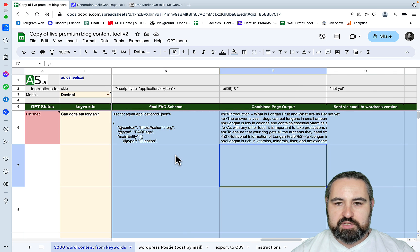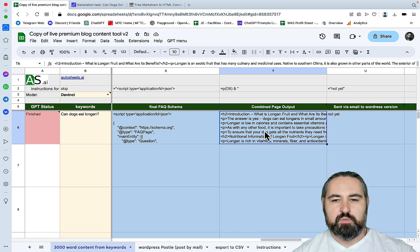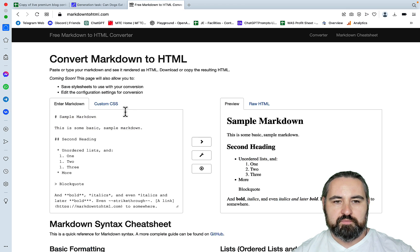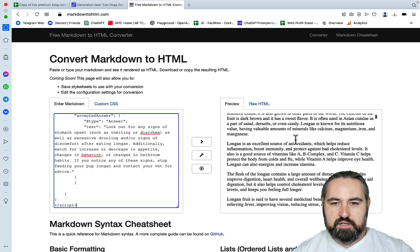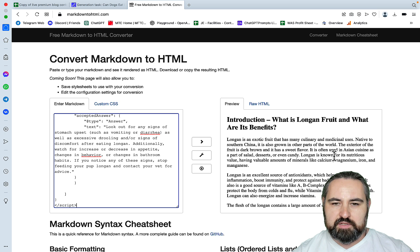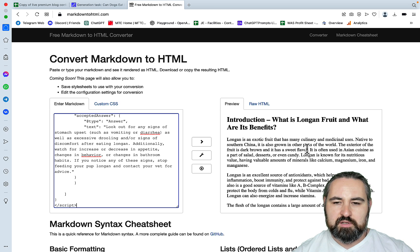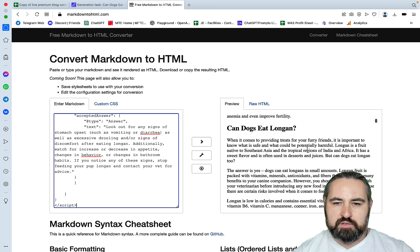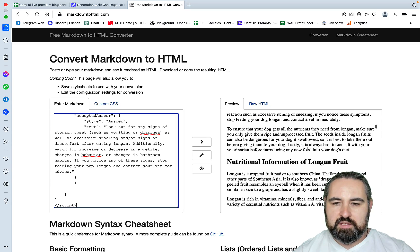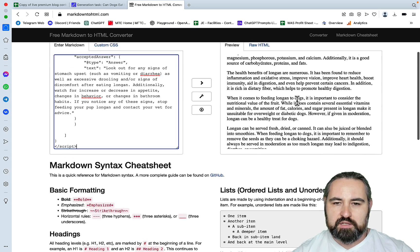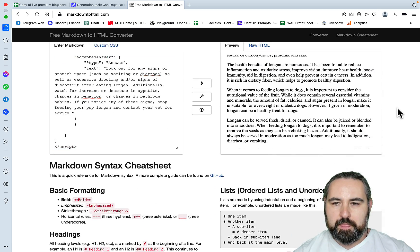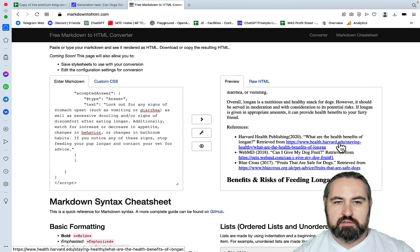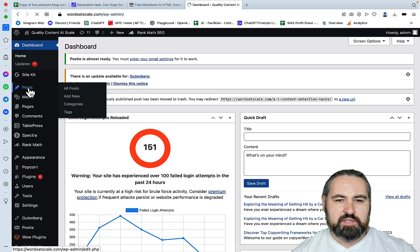Looks like the Autosheets has finished. So SEO writing was first, but not by much. Let's look at the article. Let's paste it here. This is our article: introduction, what is longan fruit and what are its benefits? We would need to copy the title ourselves, and I'm assuming this will be done with auto-posting. Can dogs eat longan? Lots of text and nutritional information of longan fruit. Now it's providing some references. Let's check them out and let's just post it.